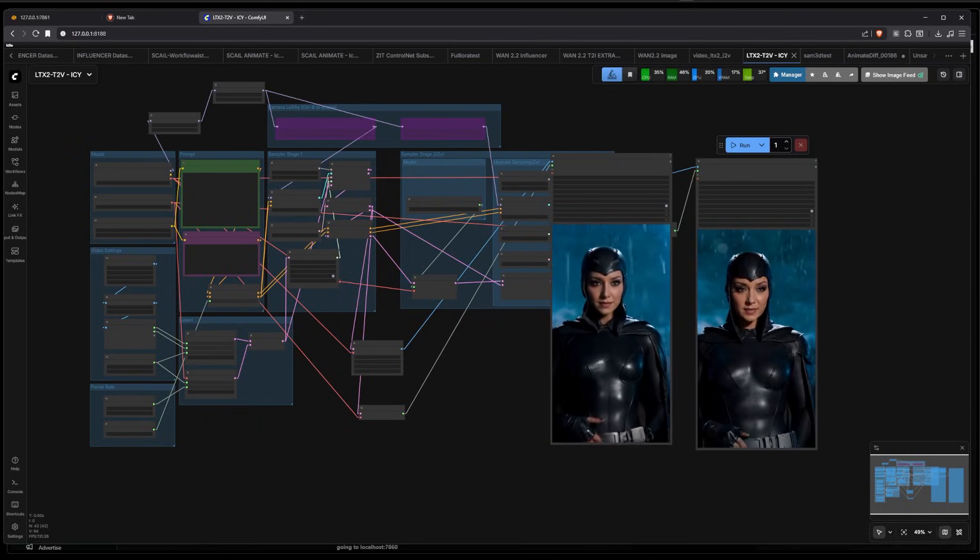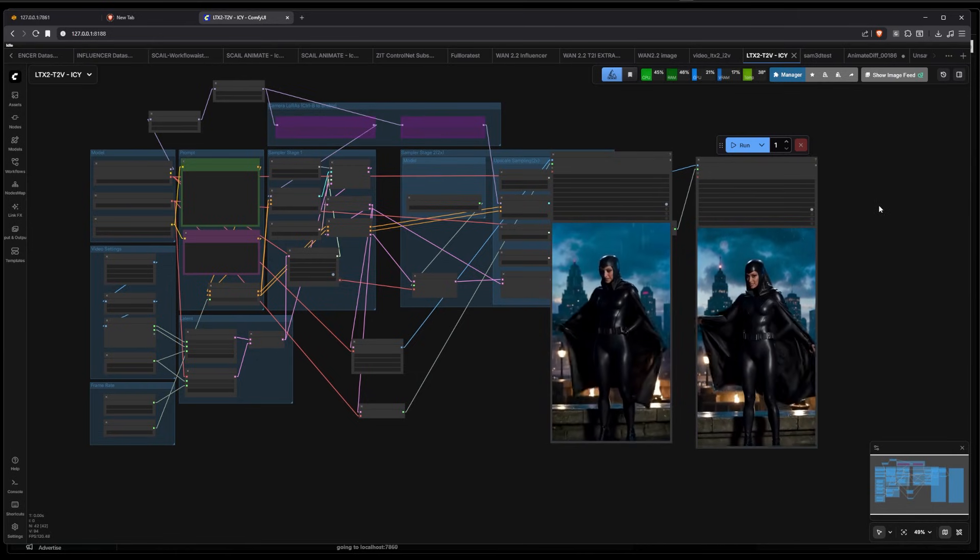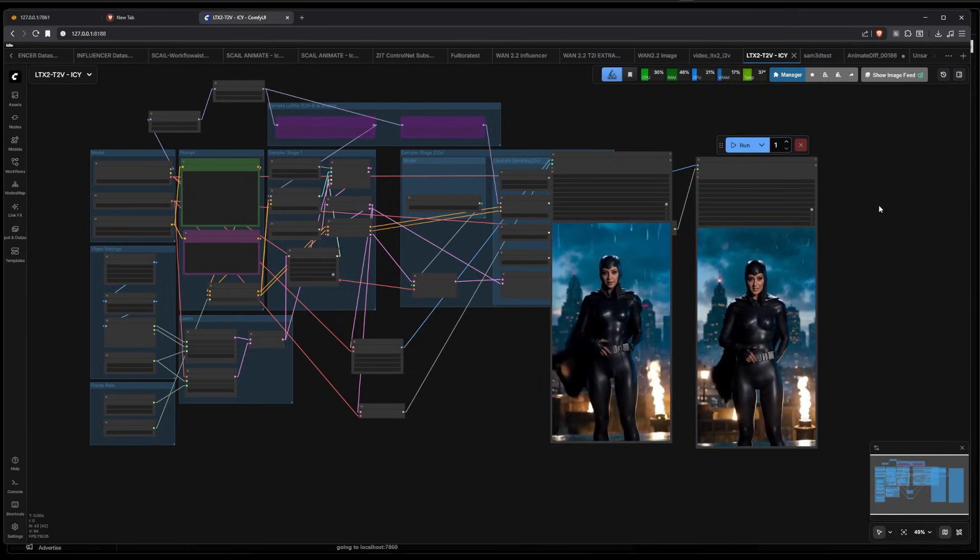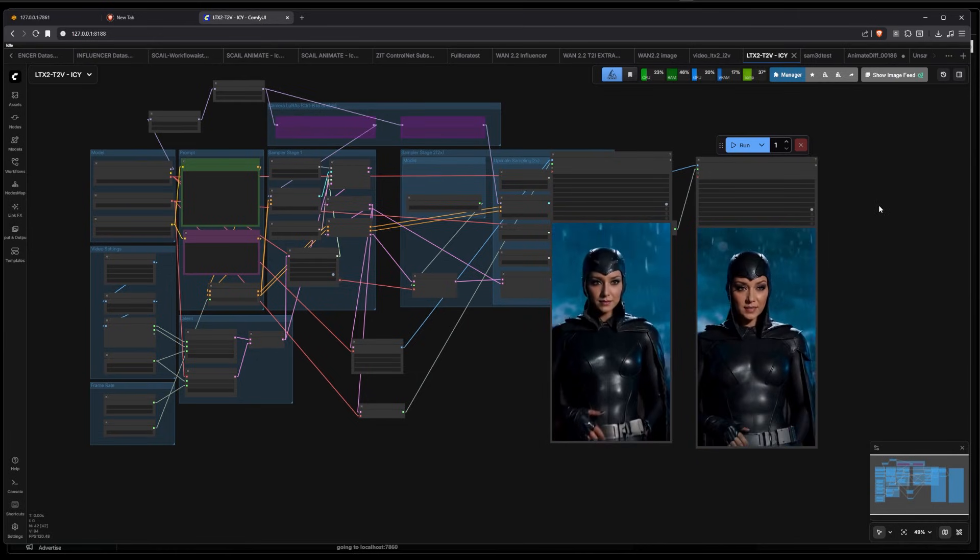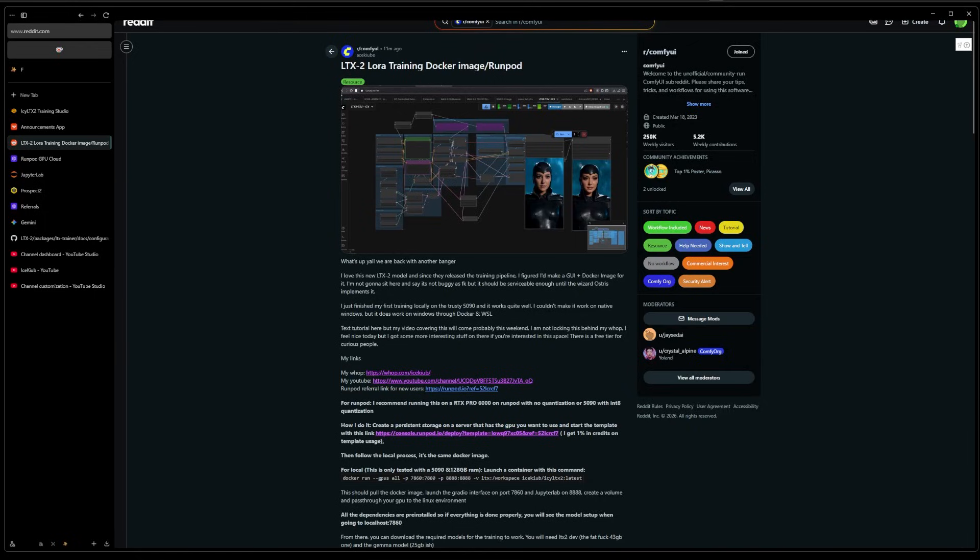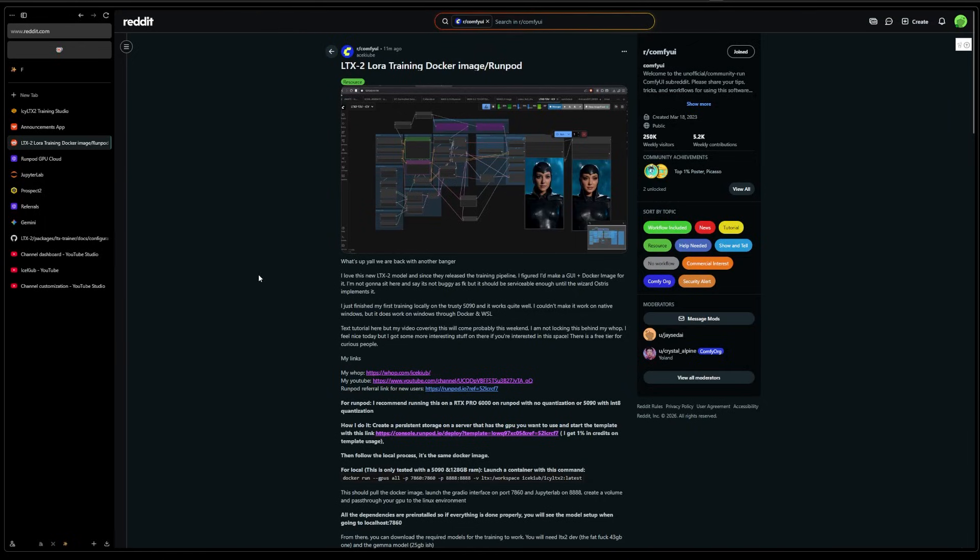Any questions, join the WAP, join the Discord, and let's get it. Okay, so I already have a full write-up on Reddit and the WAP for those who want to follow along with a text tutorial.